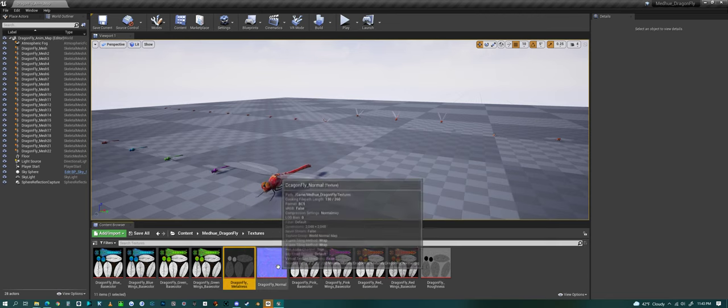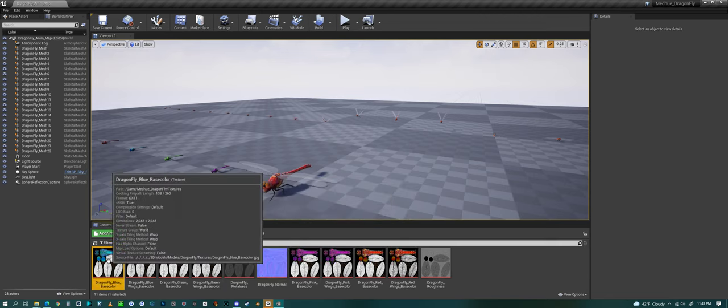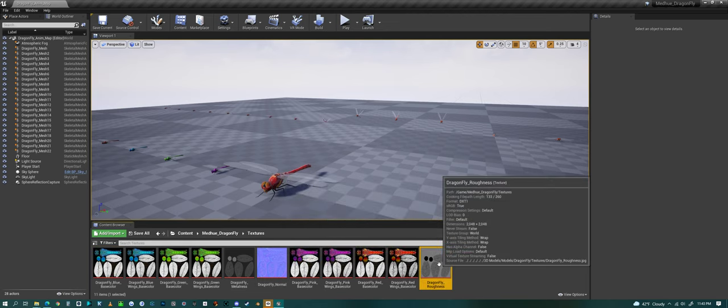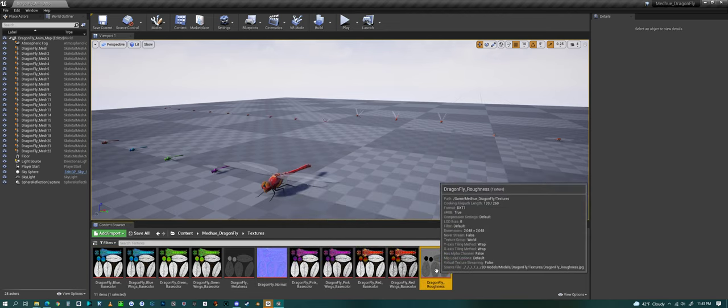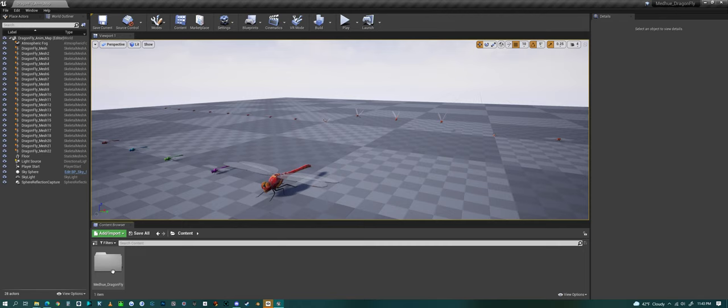All the different textures: a metalness, a normal, a bunch of base colors, and a roughness. So a full PBR set of materials or of textures.